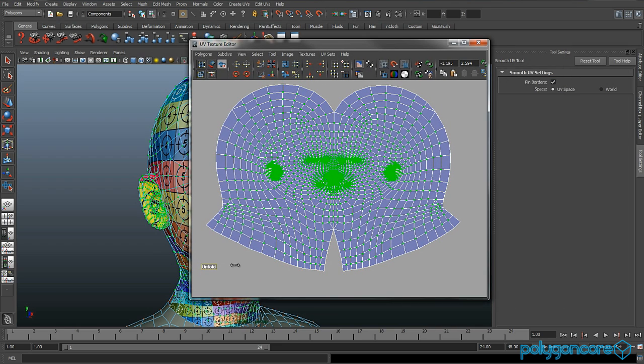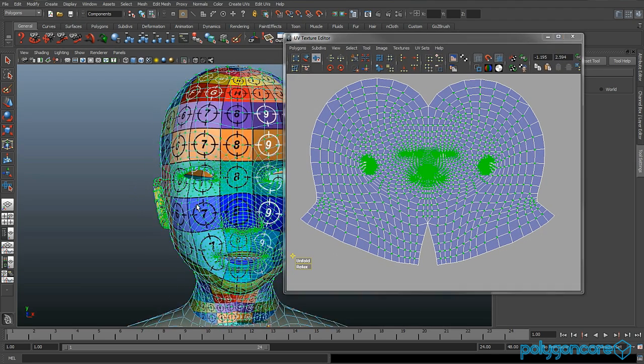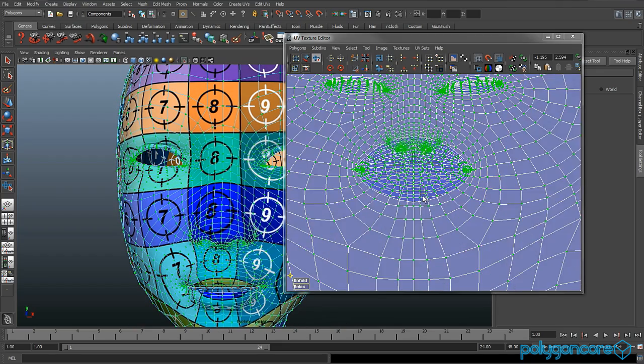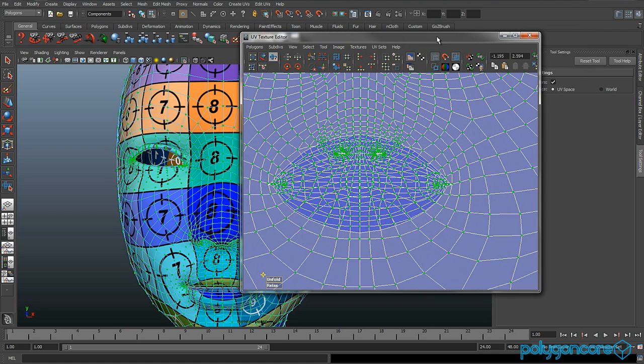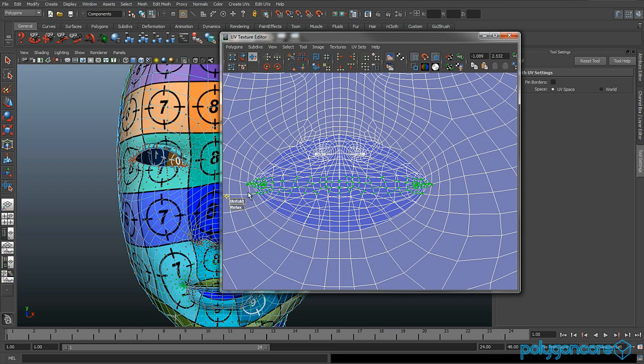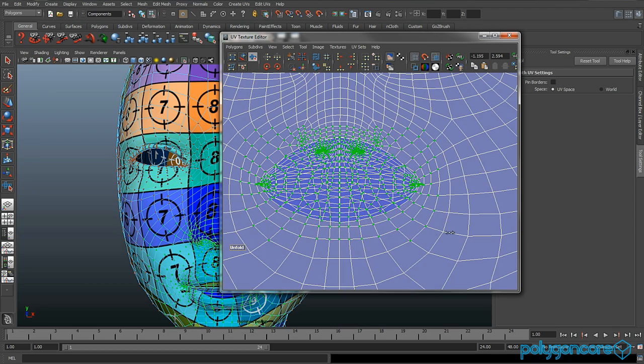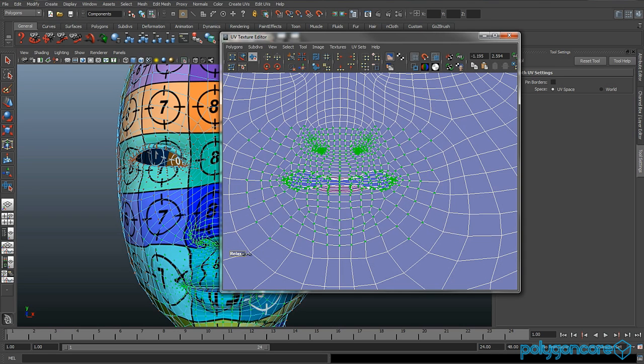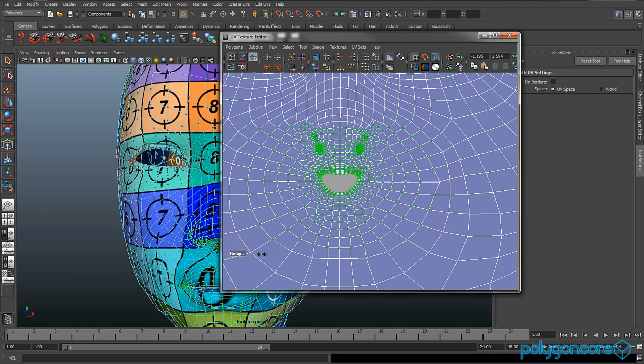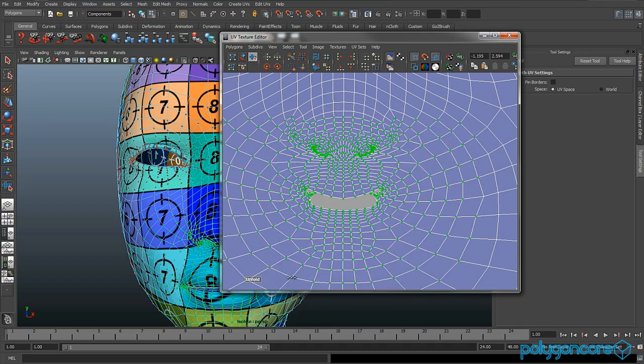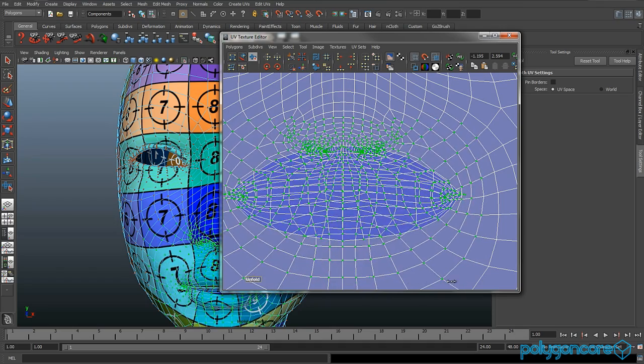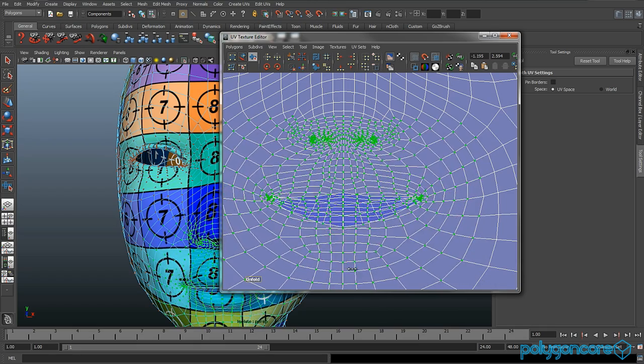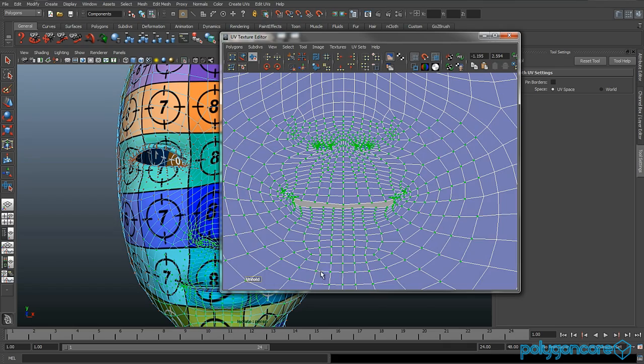Then turn on the pin borders and unfold it a bit more. Turn the pin borders off first, and you want to select all the UVs around the mouth and the nose and unfold them a bit. If it won't let you unfold no more just relax them, and then you can unfold it again until it's about like this.